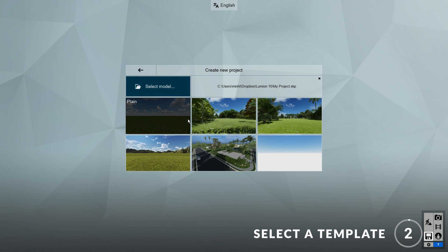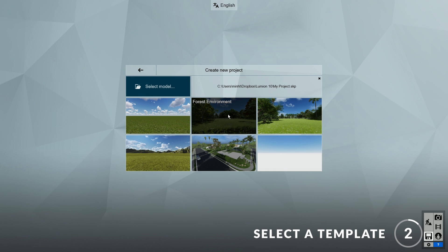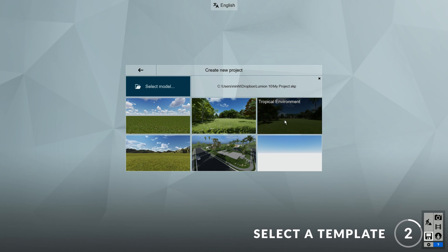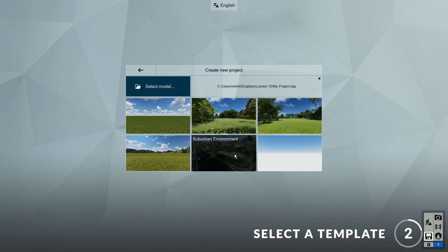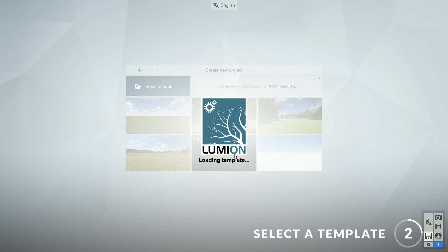Step 2: Select a template. In Lumion 10, there are several new templates that have been added to the collection. These include the forest environment, the tropical environment, and the suburban environment. I will choose the suburban environment template. It will take a while to load depending on the complexity of the template and the size of your model.